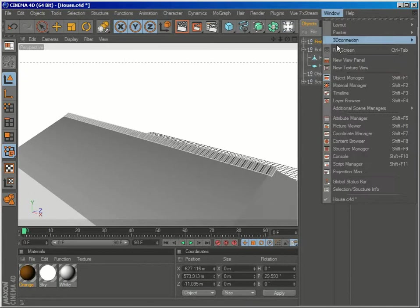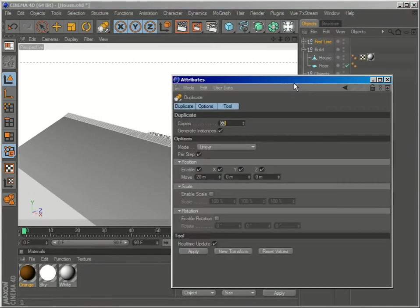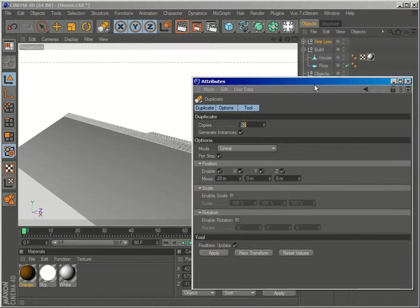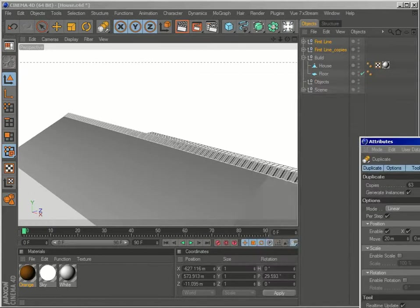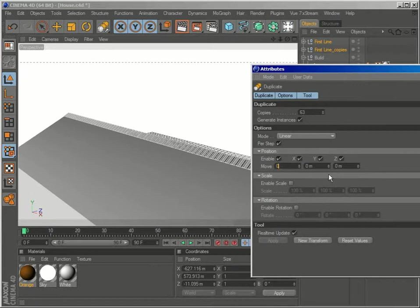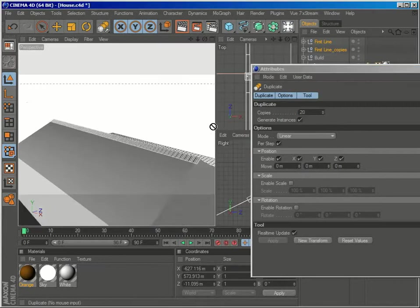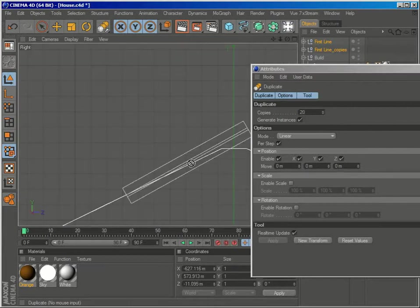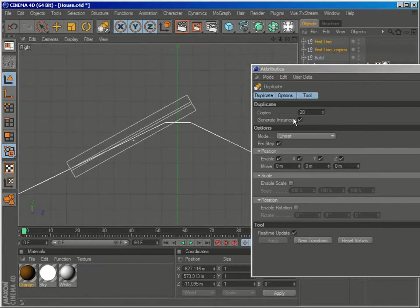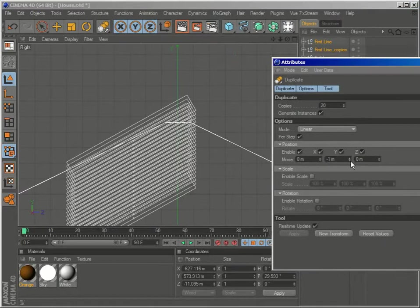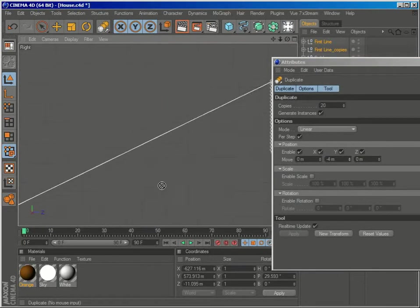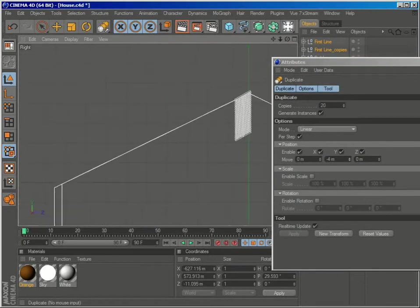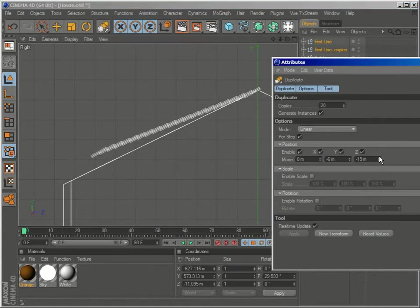Let me just bring back my attribute manager. And select new transform. So we'll have to zero this property and make let's see about 20 copies. Let me go to my right view.